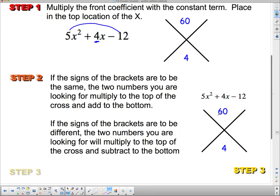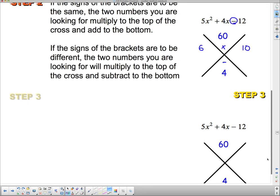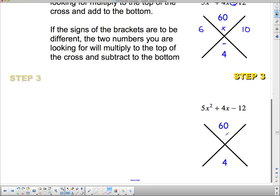This is kind of the same as when we did simple trinomials. The two numbers we're looking for are going to be different, so they have to multiply to 60 with a difference of 4. Can you think of two numbers that multiply to 60 with a difference of 4? How about 6 and 10? We found them — it's 6 and 10 — and we're going to put those in our sides.